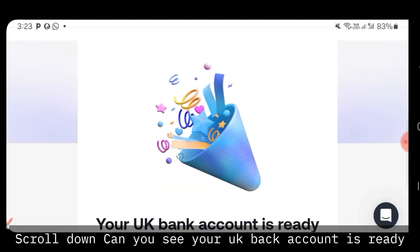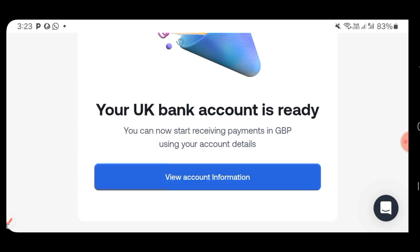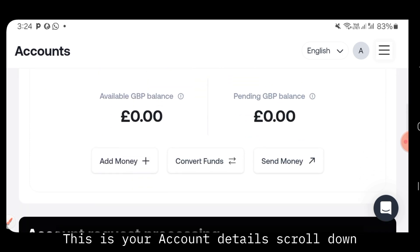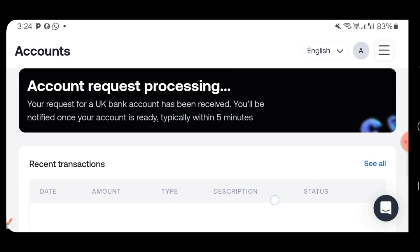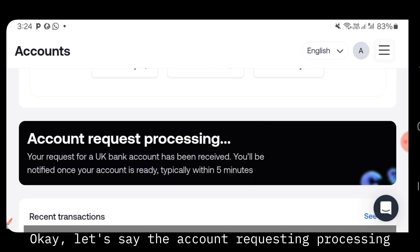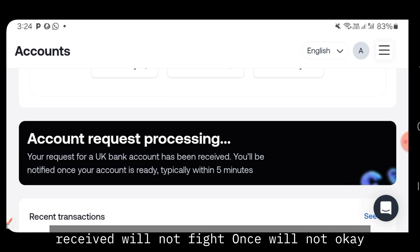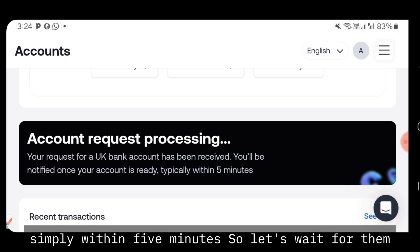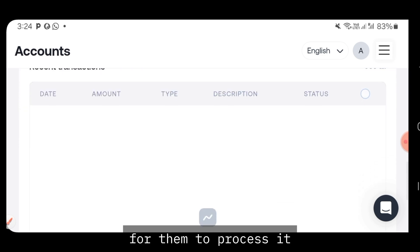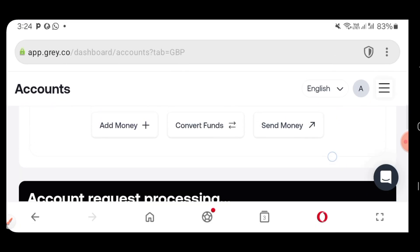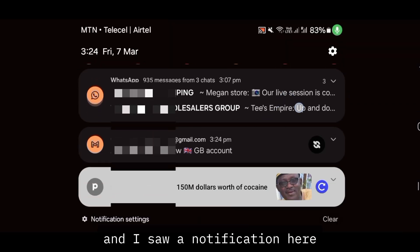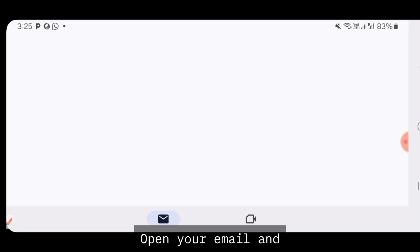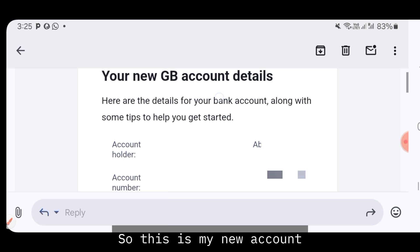Wait for it to process — scroll down. You'll see 'Your UK bank account is ready' or 'Account request is processing — your request for a UK bank account has been received, and you will be notified once your account is ready, typically within five minutes.' Check your email — you'll receive a notification. Open your email and check the message. Your new UK bank account details are now ready.